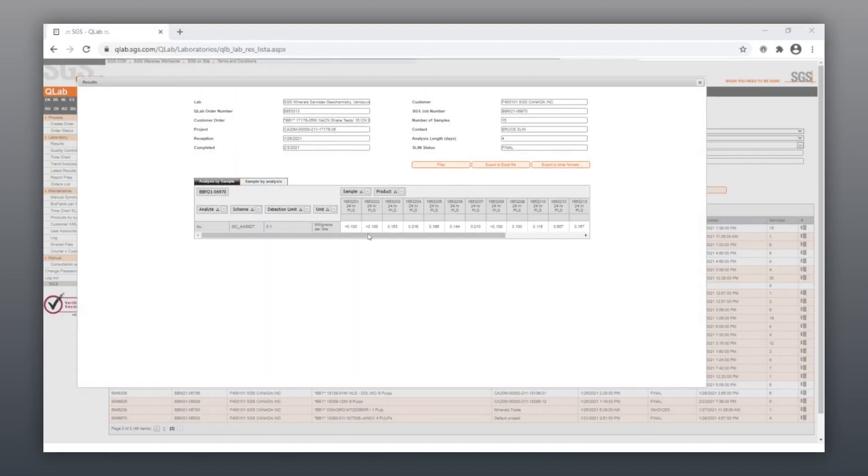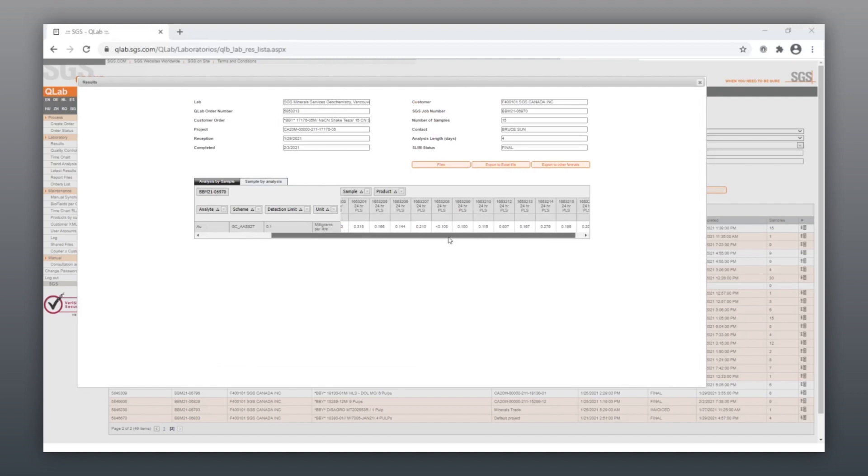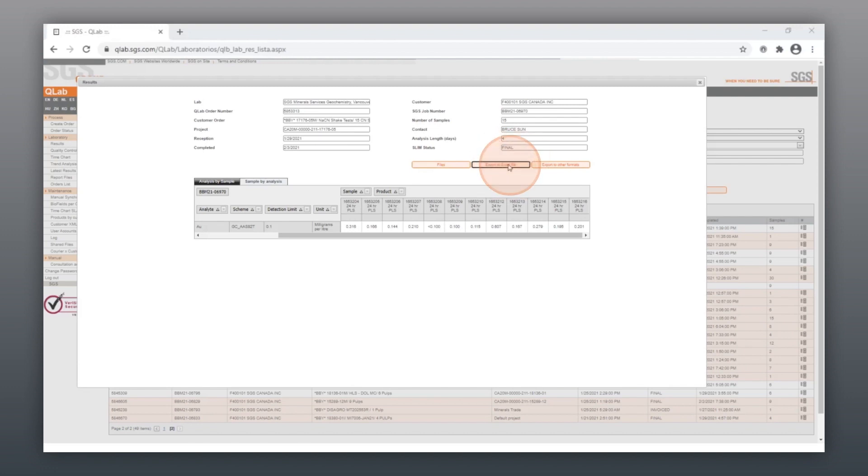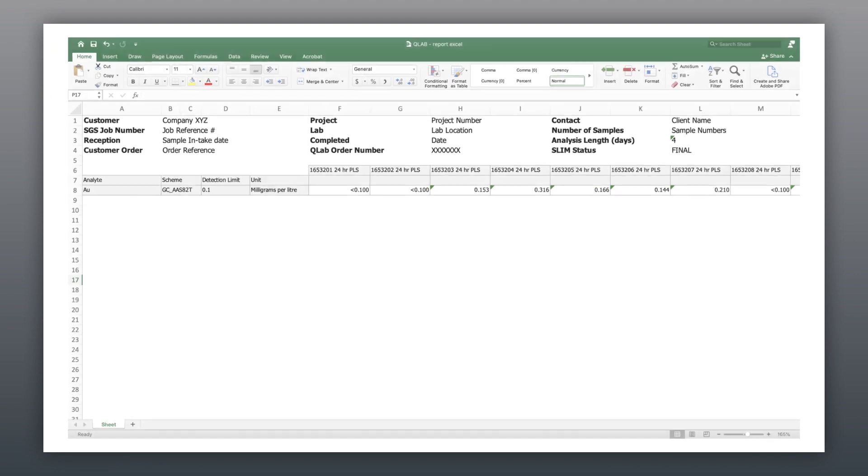To download your data, select the Export to Excel file. Once you've downloaded your data from QLab, you can then enter it into your own database.